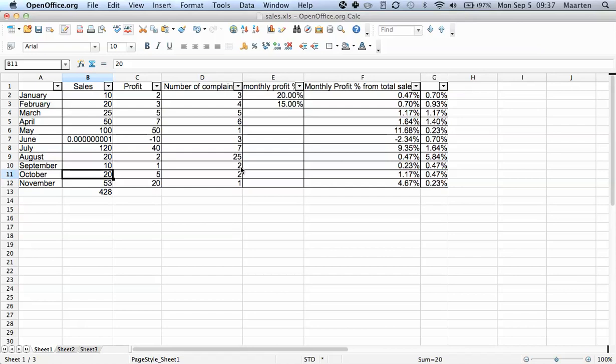But if you have large datasets, for example an address file where you want to select everybody within a certain city and then all the boys in that city, etc., this can be very useful.